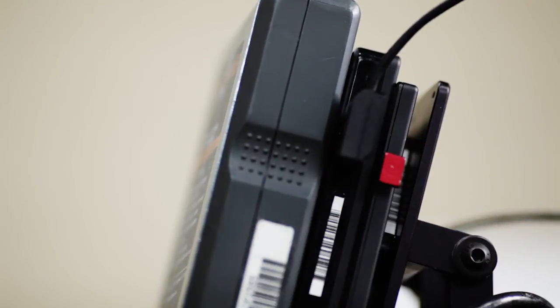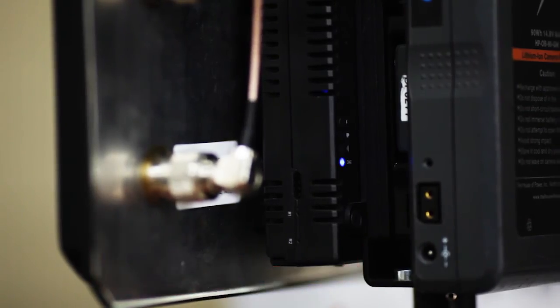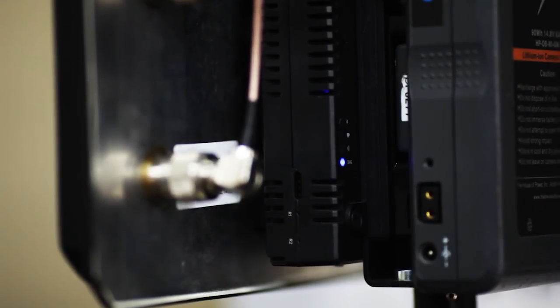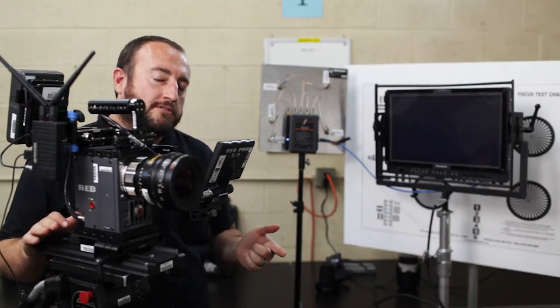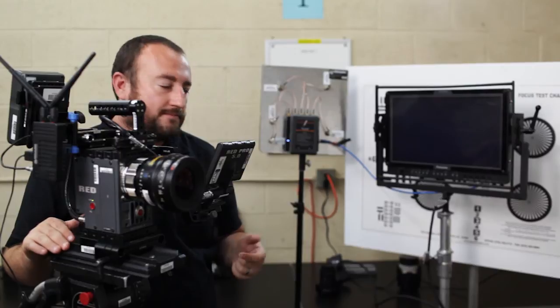After that, you can go ahead and power on your receiver, power on your camera, and within moments you should have a zero delay full HD feed.